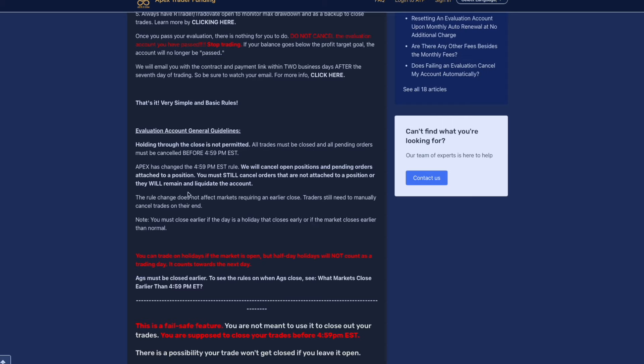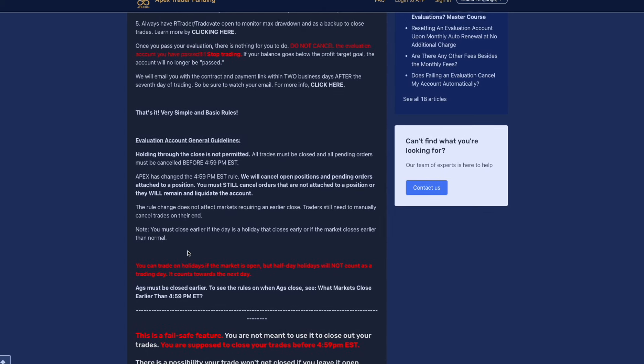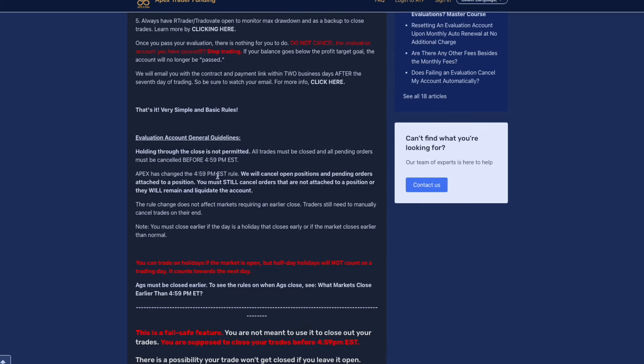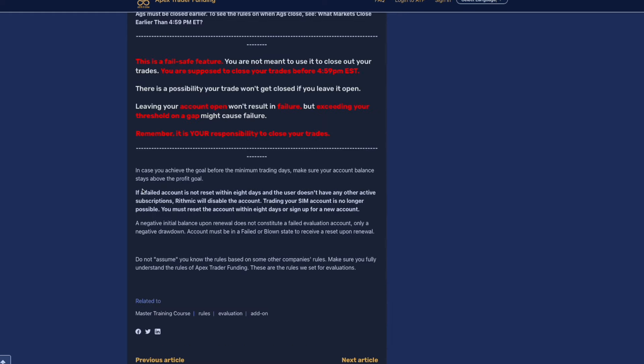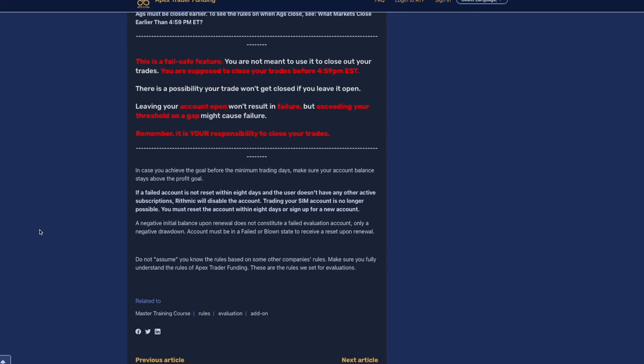This is the main things we were talking about when considering how your strategy fits around trading futures. Are you a trader that likes to hold from New York into Asia, potentially Asia into London? You have to see how this sets you up here as well because you have to be out of your account by 4:59 PM EST or they will automatically close any trade or pending orders. If you end up failing an account and the account is not reset within eight days, rhythmic will disable the account. You must reset the account within eight days or sign up for a new account.